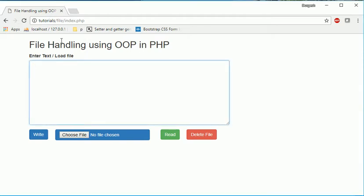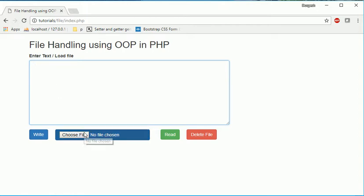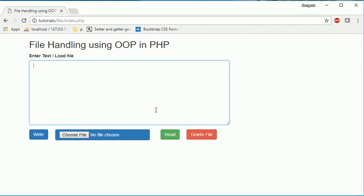So here you can see I have created a simple layout for here we will write some data and once I click on the write button it should write the data into some file and if you want to read the file, so just we have to browse that file and click on read button so it will read that data and populate over this text area. And if I click here so that file should be deleted.